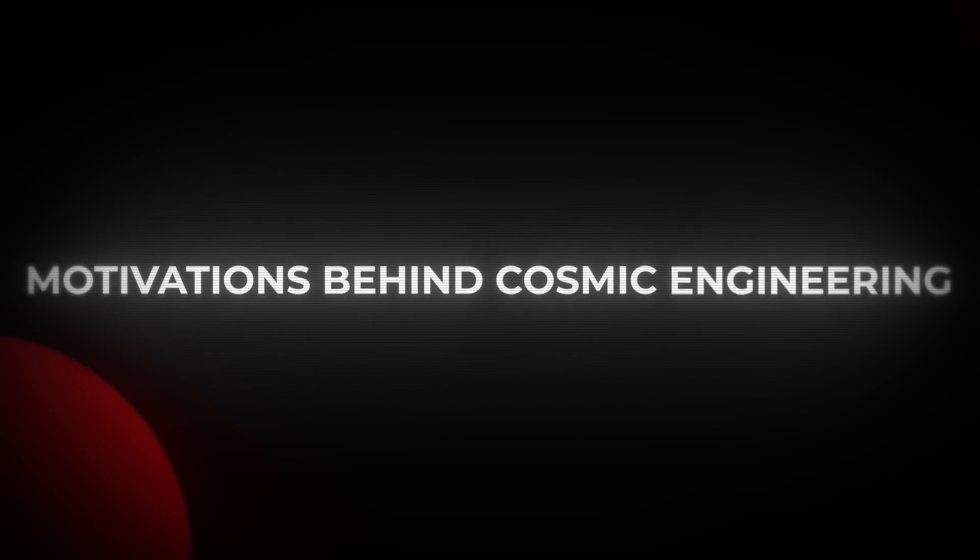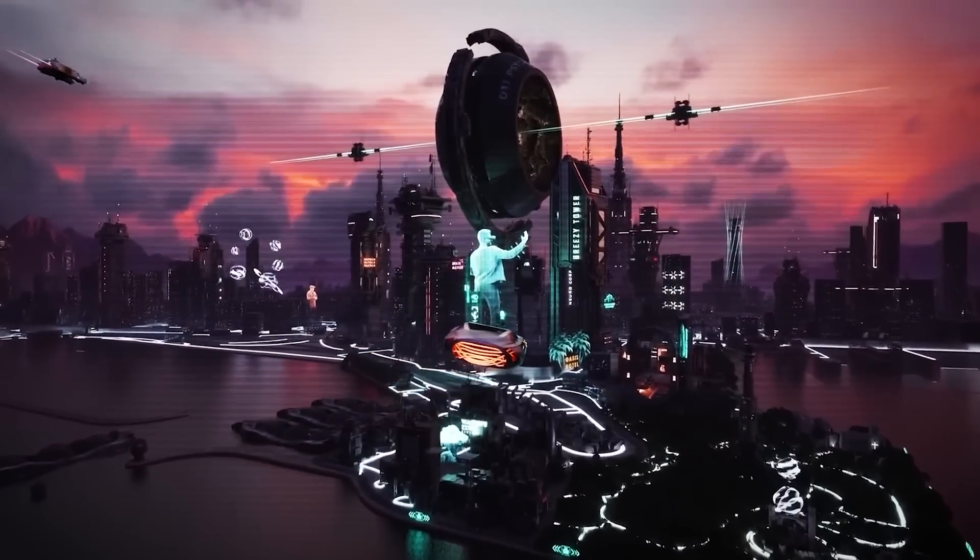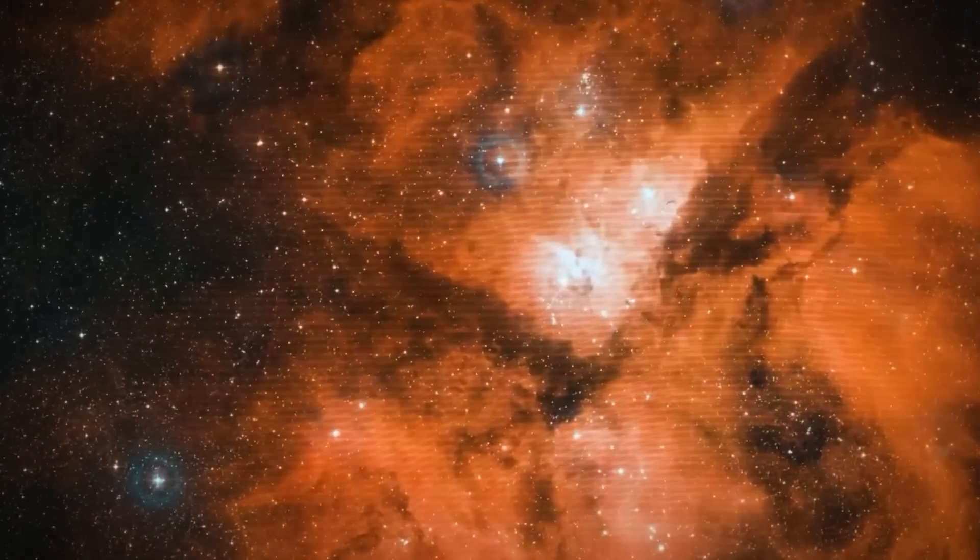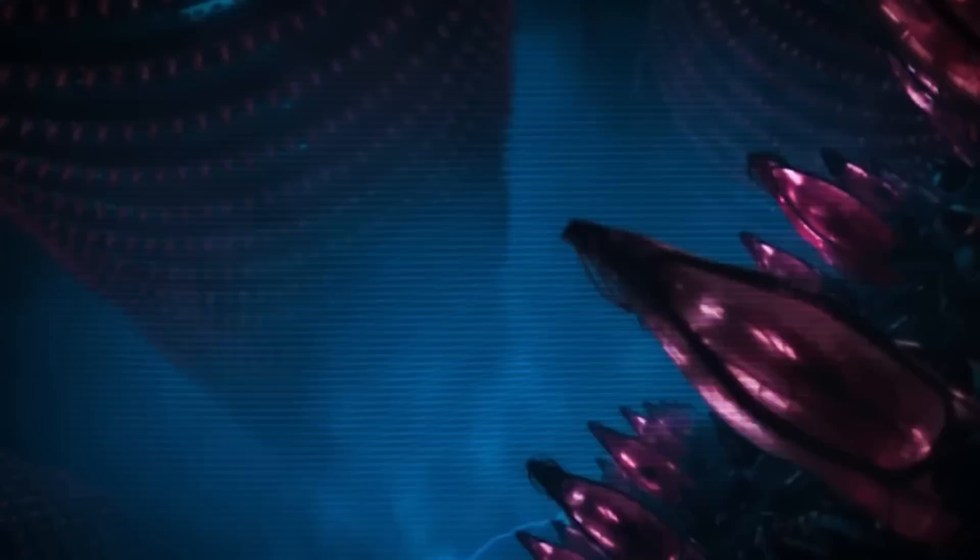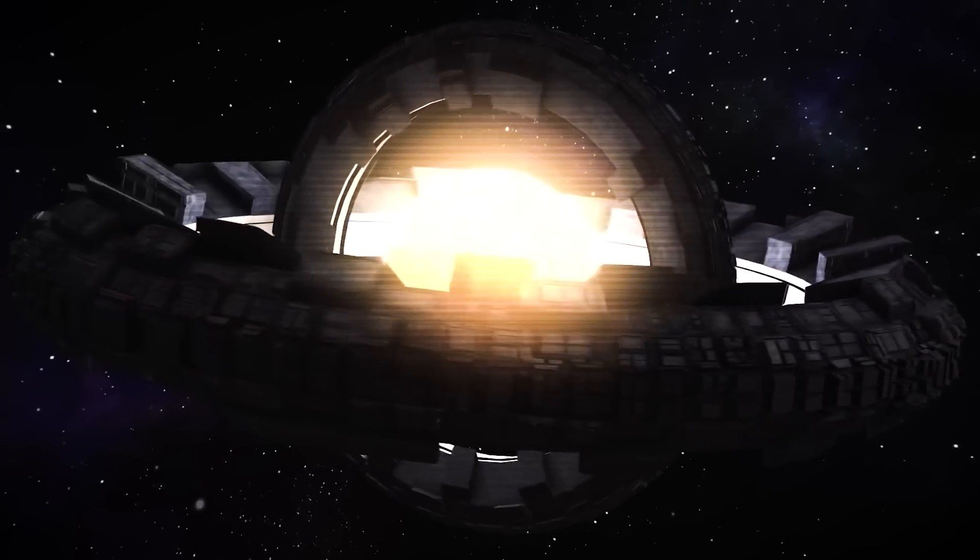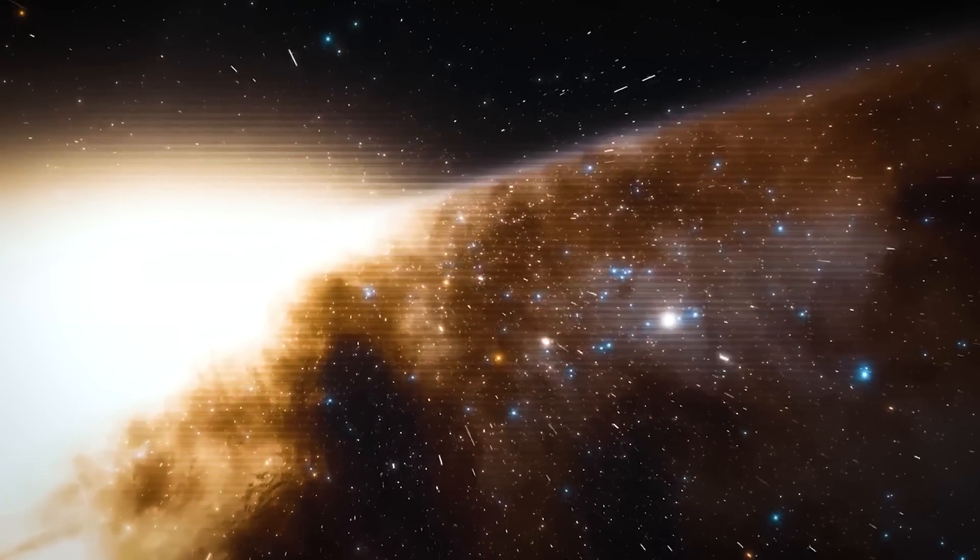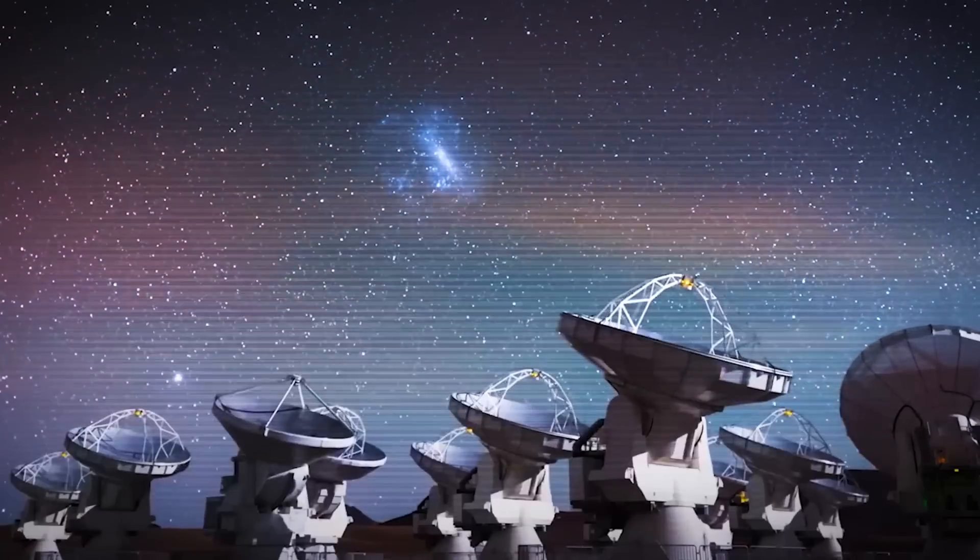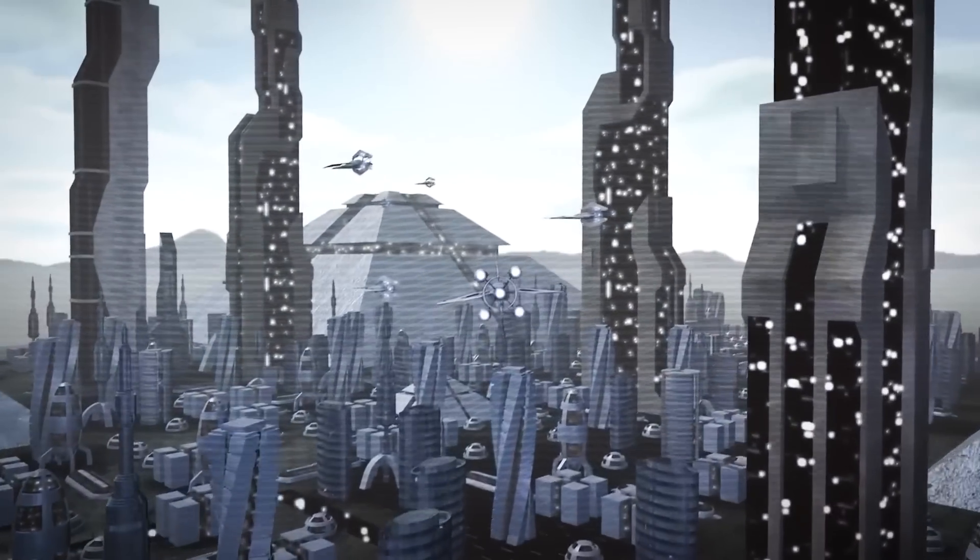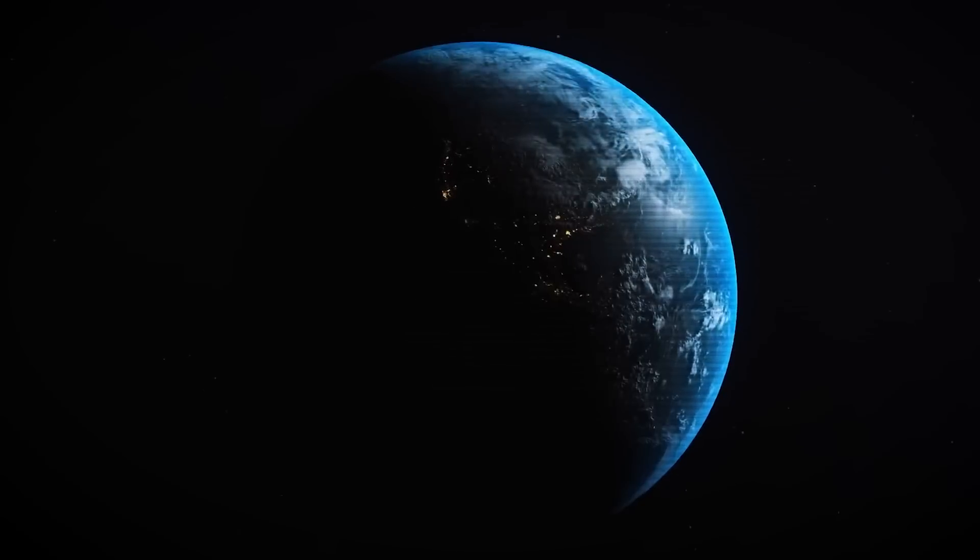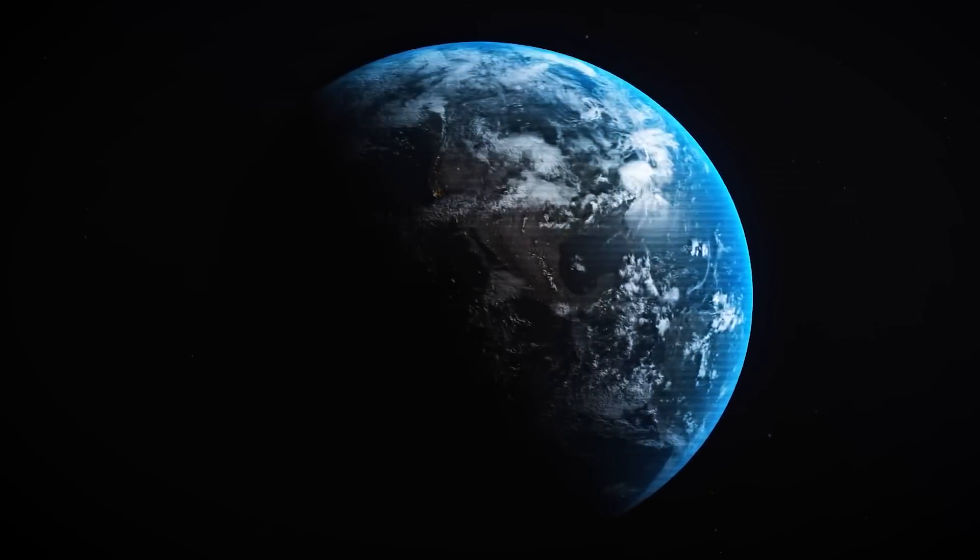If the anomaly is indeed the work of an advanced civilization, several questions naturally arise. What would motivate such a civilization to engineer a structure on this scale? One possibility is that they are harnessing energy from the galaxy, converting vast amounts of power to support technology far beyond our current understanding. Another possibility is that the anomaly serves as a form of communication, a deliberate signal intended to announce their presence to other intelligent beings. Either scenario would have profound implications for our understanding of life in the universe, challenging the notion that Earth is unique or isolated in the cosmos.